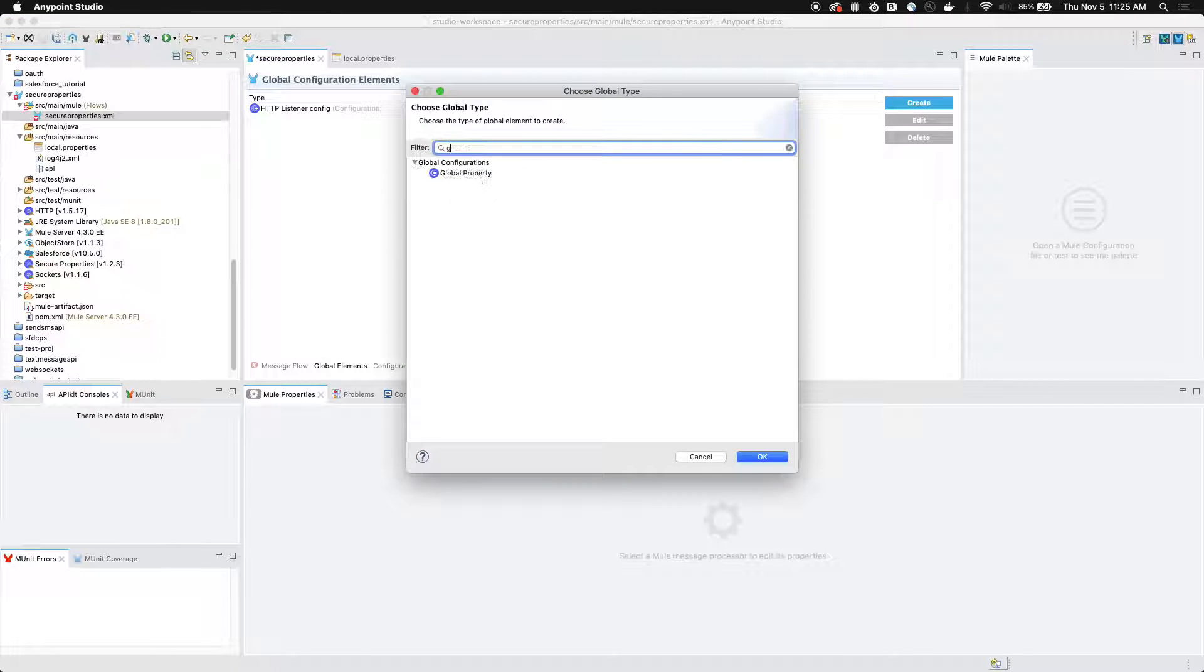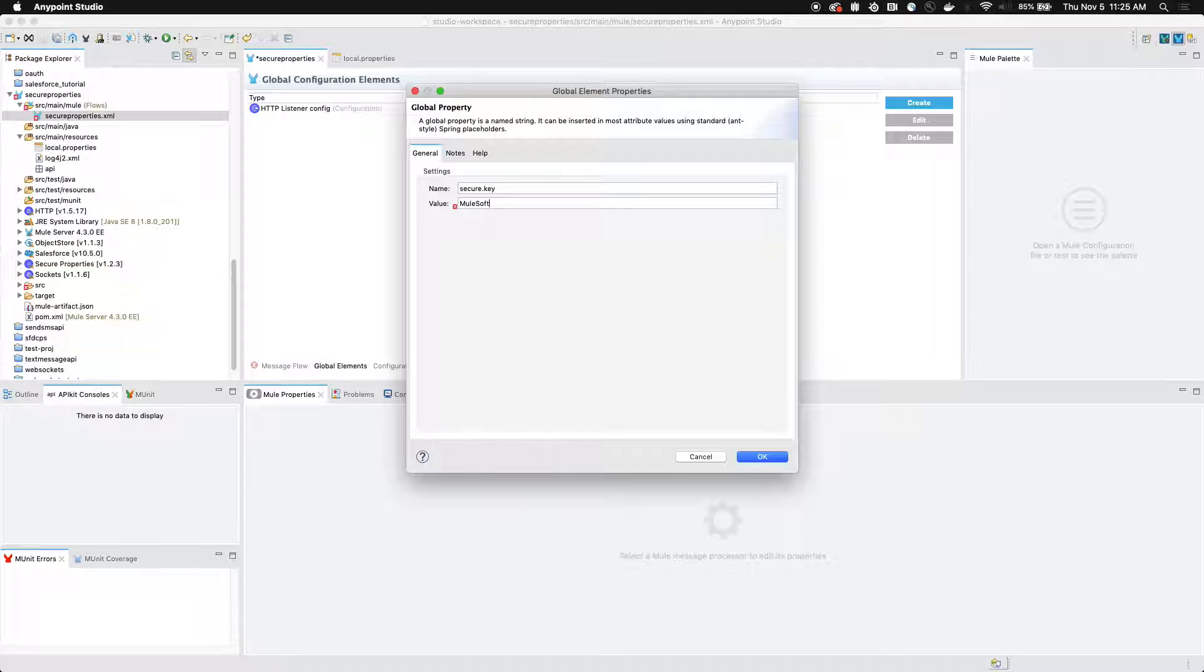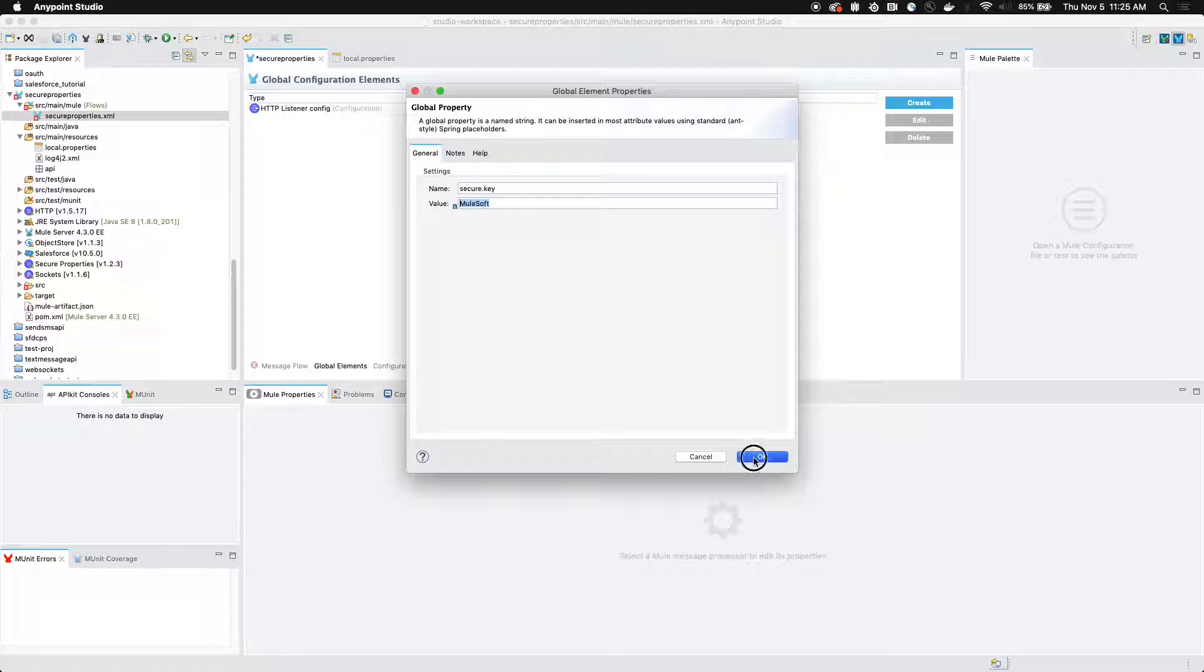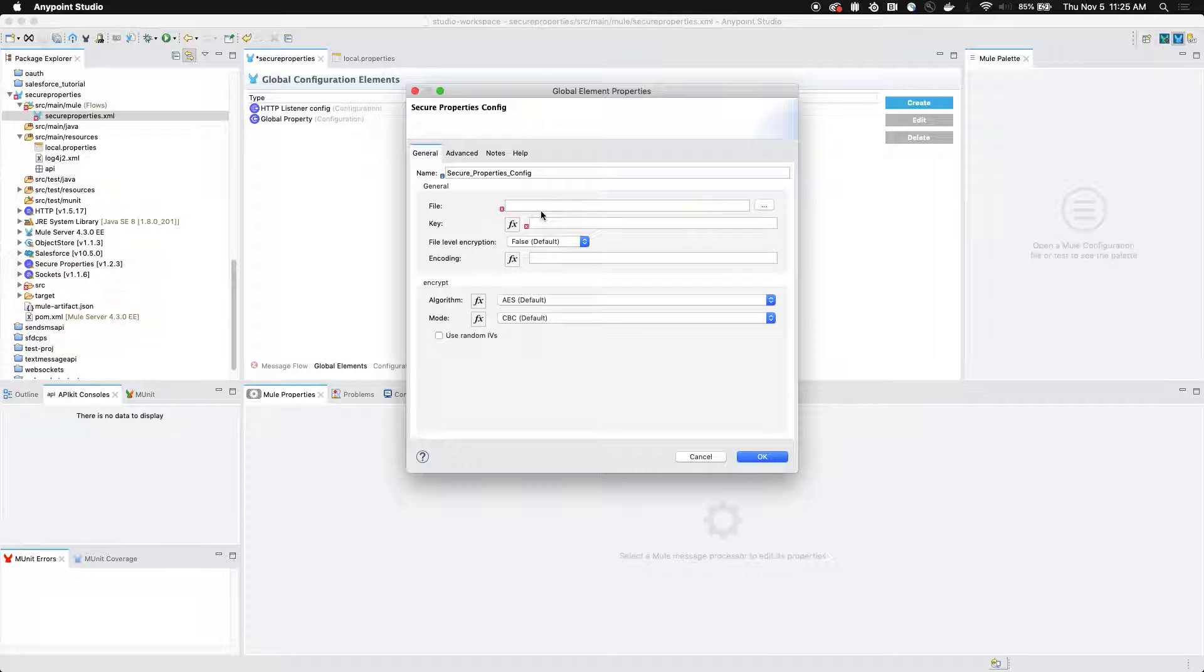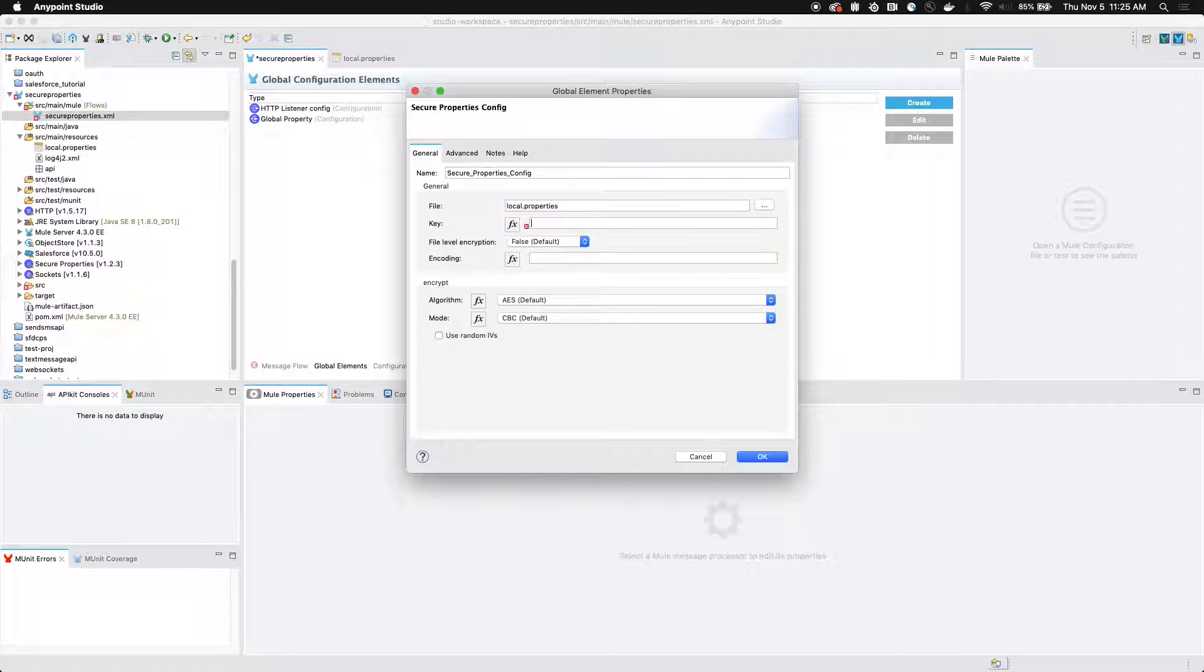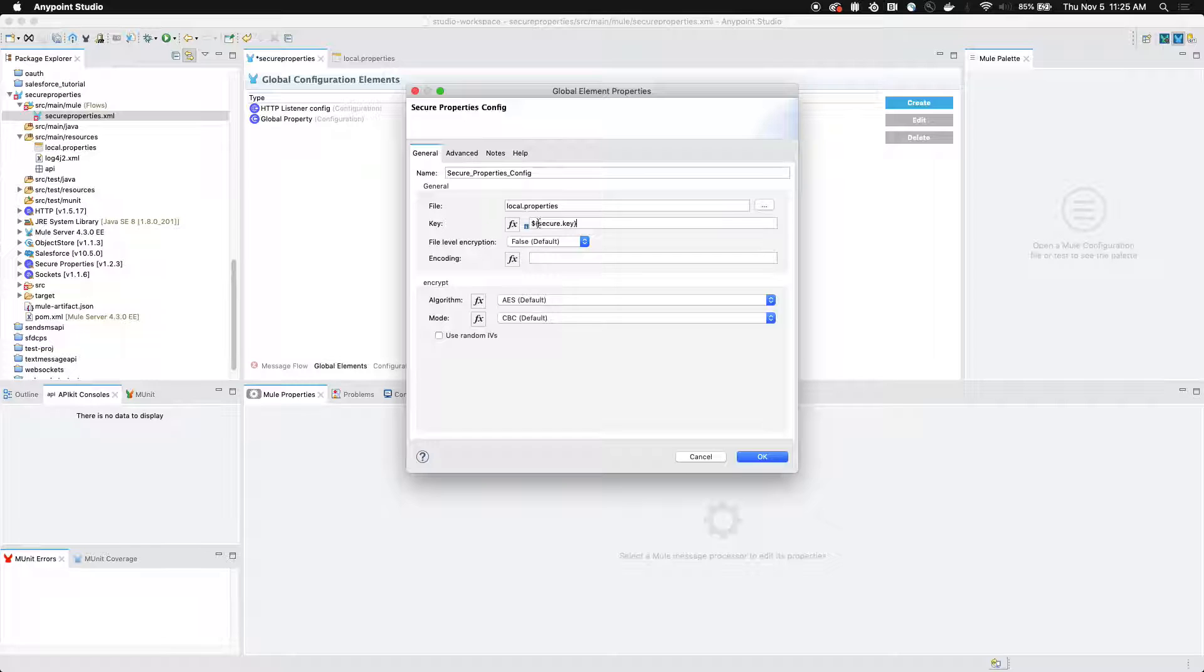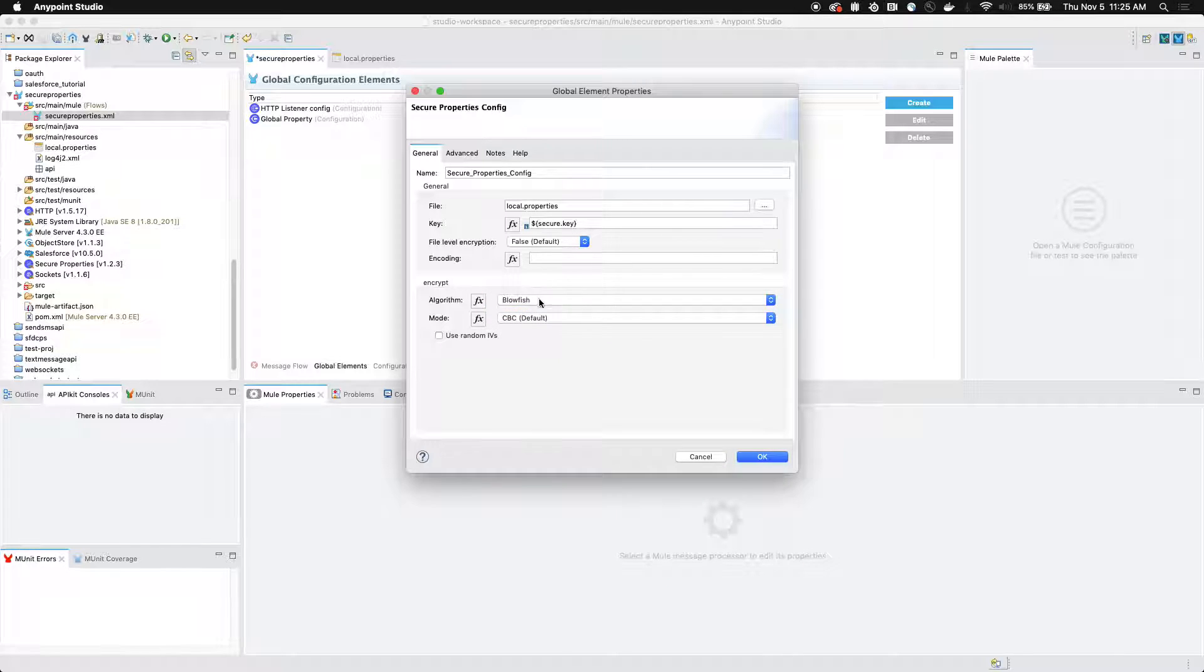We're going to create a new global property. This property is going to contain a secure value, which we're going to use to encrypt and decrypt all of the values that are located in our local dot properties file. So for this one, we're going to call it MuleSoft. So just make sure to remember that. Now we're going to create our secure properties configuration. We're going to define that our secure properties are located at local dot properties. So this is the file that it's located at. And for our key, we've just defined this key in our global property configuration. So we're going to define this as dollar sign curly brace secure dot key. And for the algorithm, we're going to select blowfish.